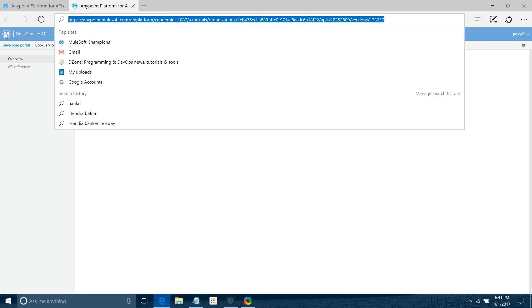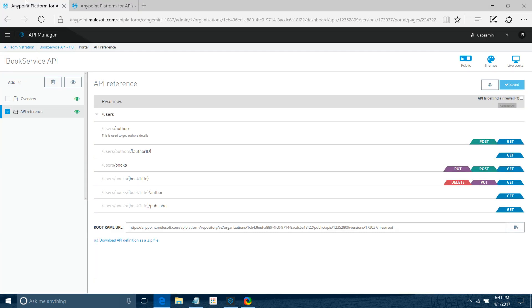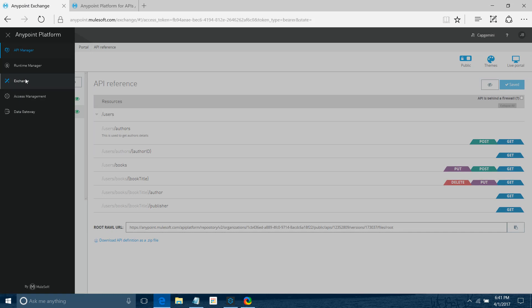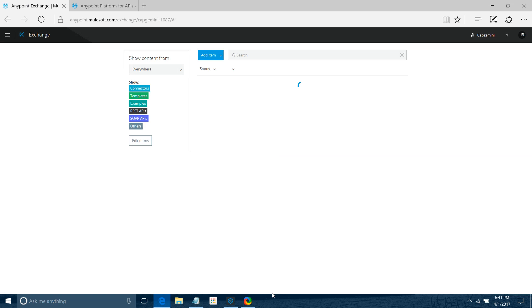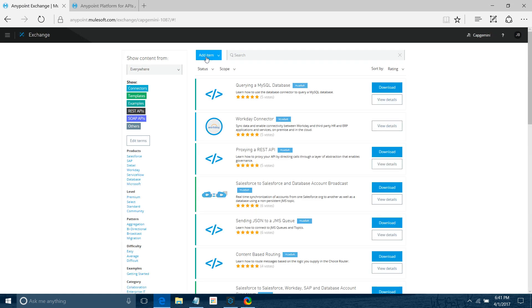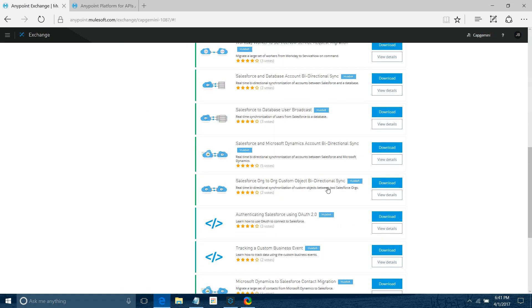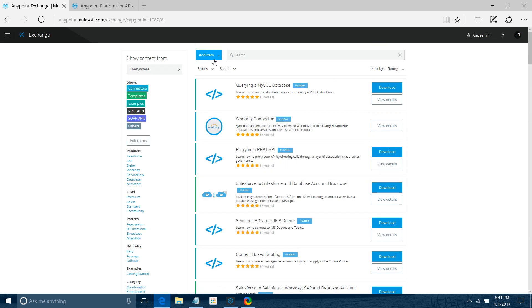Now we'll go to the Exchange. You can see lots of connectors and other items in the Exchange. Now you want to publish your API. Simply click on the Add New Item dropdown and select REST API.